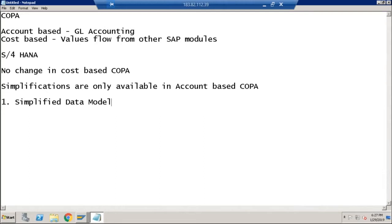What are the simplifications? The first simplification is the simplified data model. Previously, there were many tables completely independent of GL accounting required only for COPA reporting. Now with the simplified data model, all data related to account-based COPA will get stored in one single table: ACDOCA. That is the first change. The second change is COGS split.